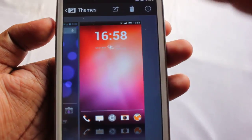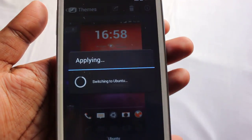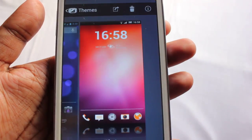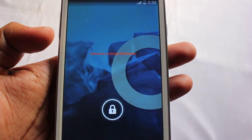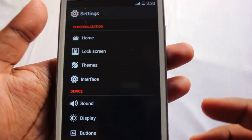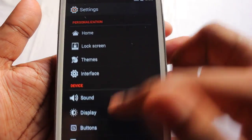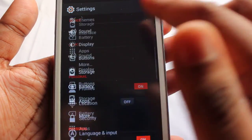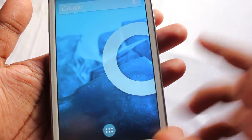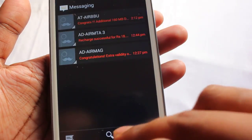And last is the Ubuntu theme, which is one of my most favorite themes. Let me show you the keyboard on this one.